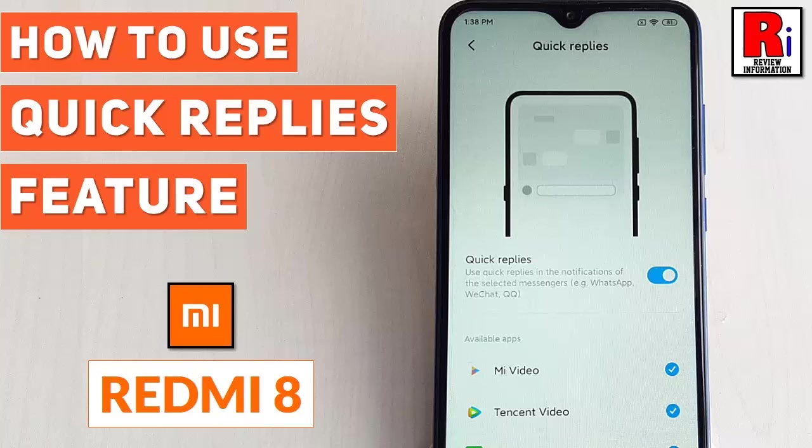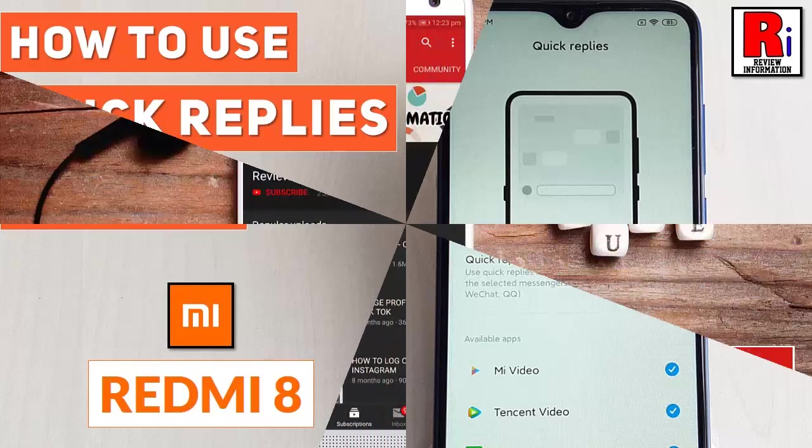Hello viewers and welcome to review information. In this video I will show you how to use the quick replies feature on Xiaomi Redmi 8 with MIUI 11.